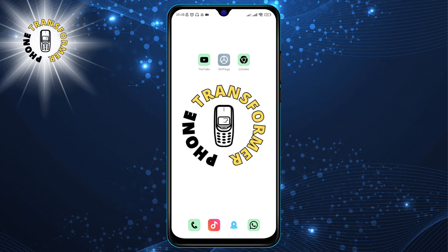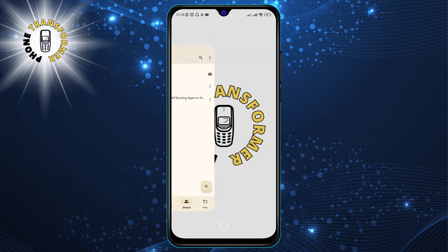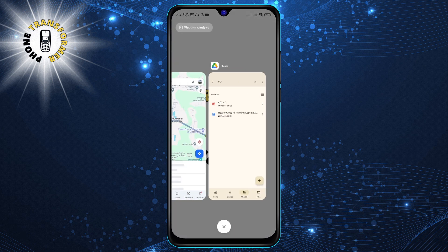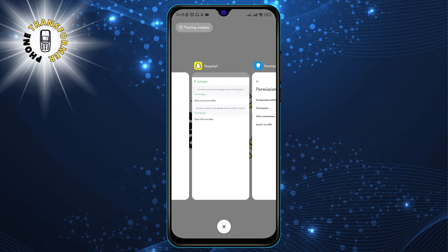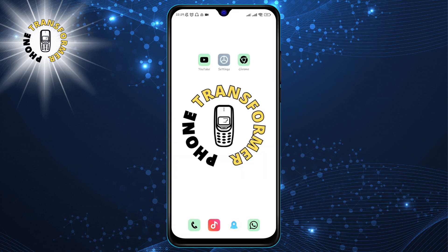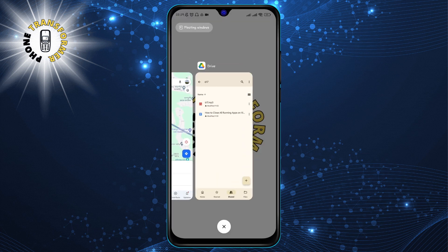Step 1: Swipe the screen to open the recent apps menu. This is where you can see all the apps that are currently running in the background. You can also access this menu by pressing the menu button at the bottom of your screen.